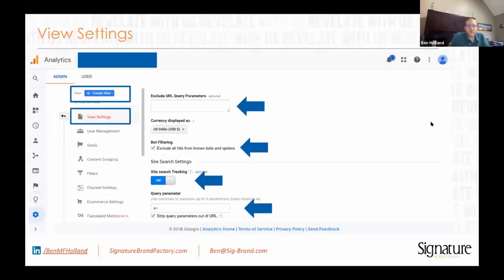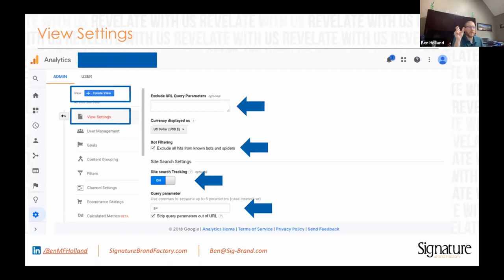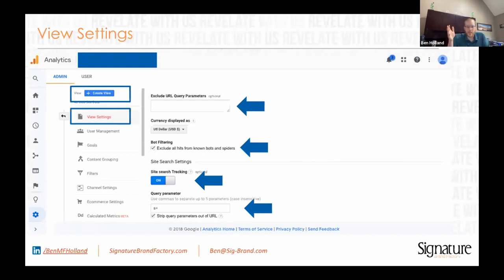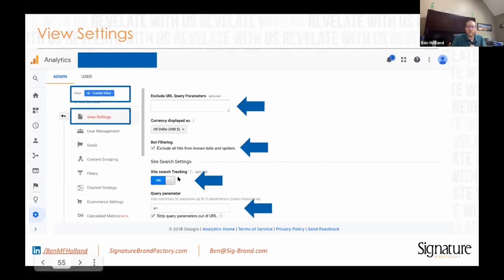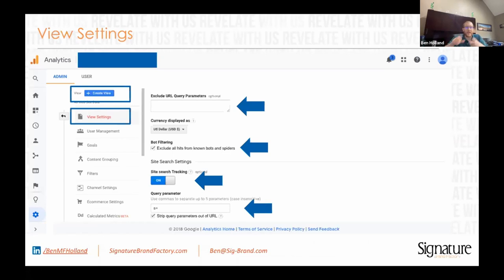Now we're getting into the view settings. 'Exclude query parameters' — if you see the same page with a bunch of different listings in your all pages report because of query parameters at the end, like a session ID with a variable number every time, stick that parameter in here and it'll eliminate it and clean up that data. Bot filtering — I don't know why it's not checked on automatically, but it should be. It doesn't get all bots, but it gets most of them. The next thing you want to turn on is the site search setting — that's how you figure out what people are typing and looking for on your website.